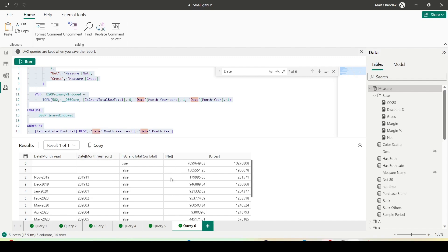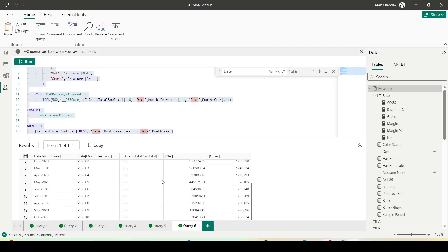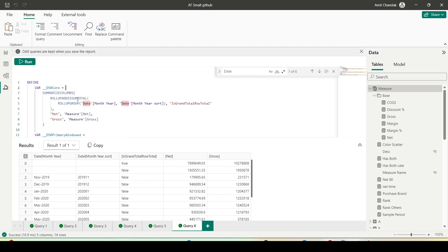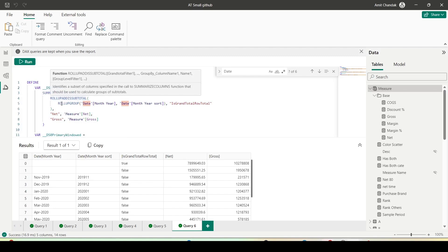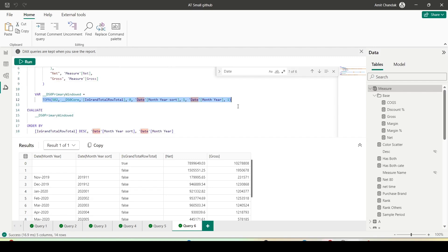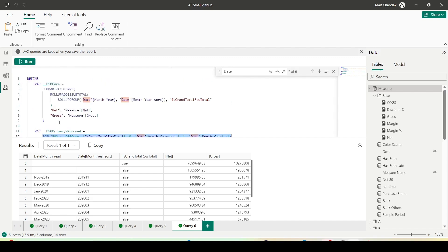Then you have a grand total row, and there is other data which is not the grand total — there is a FALSE flag for that. And if you see here, we have SUMMARIZE COLUMNS with ROLLUP which has been used, and the rollup is helping us to get that grand total row. Two values have been queried.